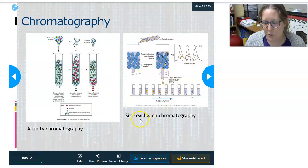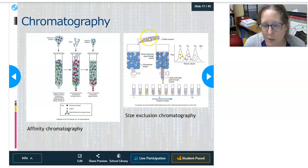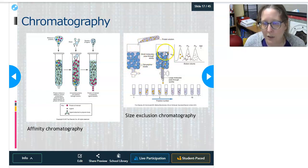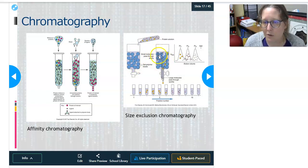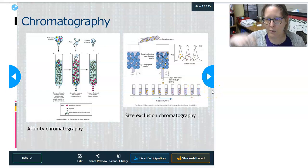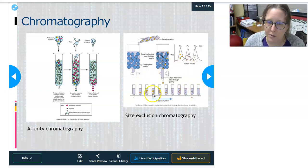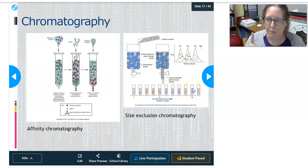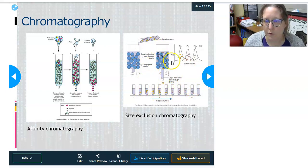Size exclusion chromatography — also known as gel permeation or gel filtration chromatography — sorts molecules by size using pores in gels. It has low resolution. Smaller molecules interact with the beads more, while larger molecules flow through first. So larger molecules come out of the column first, then some smaller molecules, then the tiniest molecules come out last.